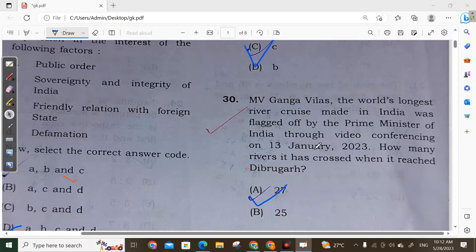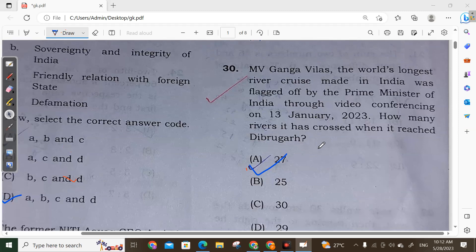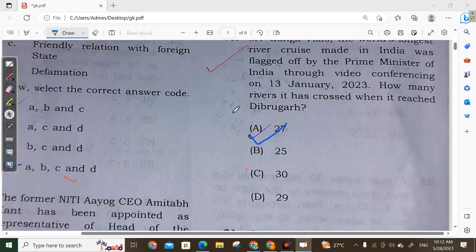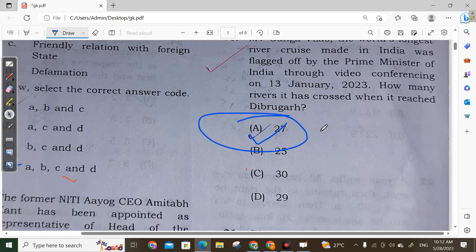Question 31: MV Ganga Vilas, the world's longest river cruise made in India, was flagged off by the Prime Minister of India through video conferencing on 13 January 2023. When it reached its destination, it had crossed a total of 27 rivers.